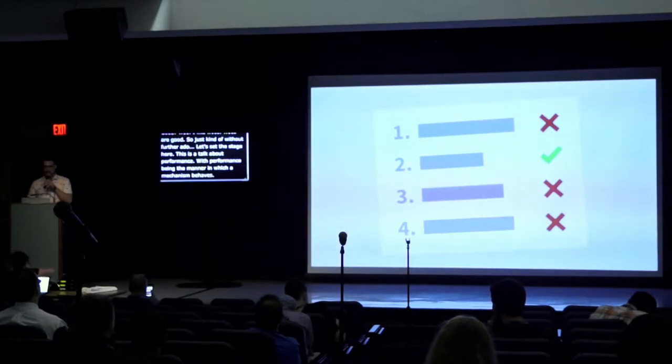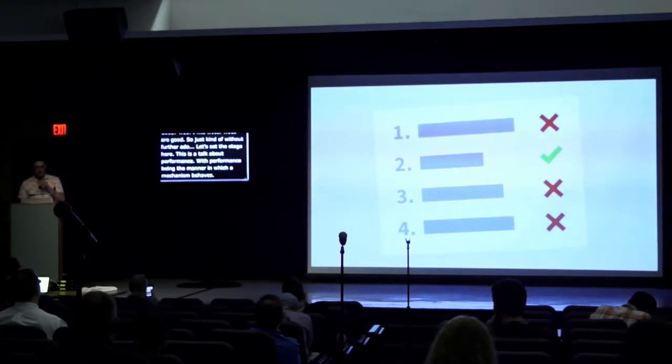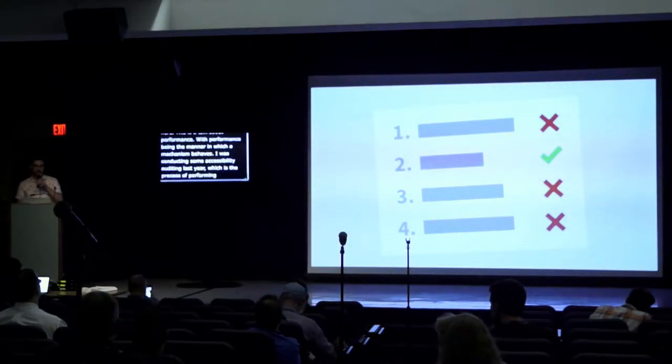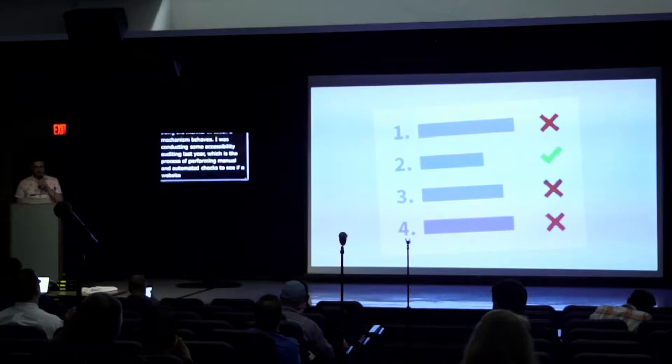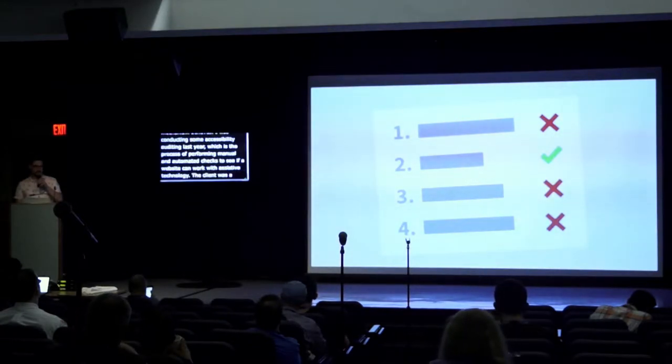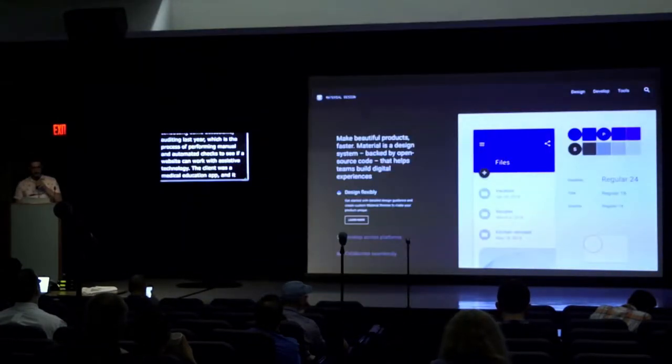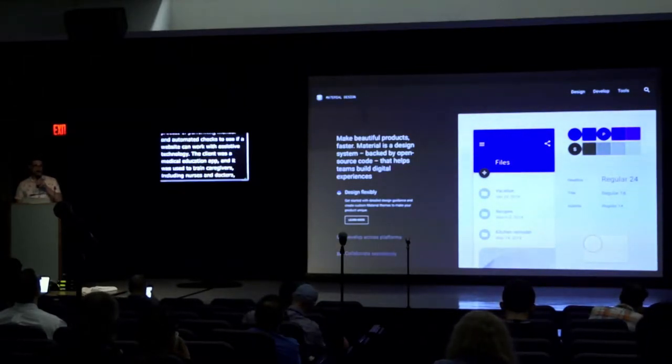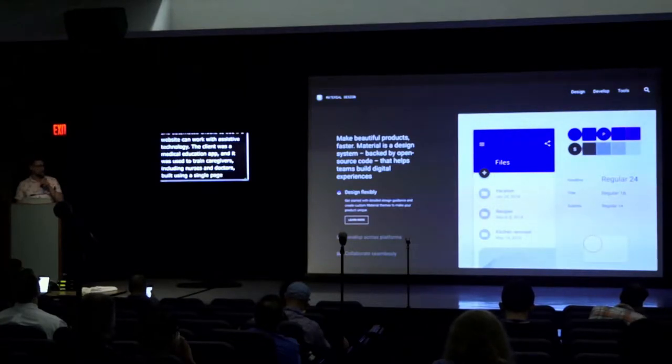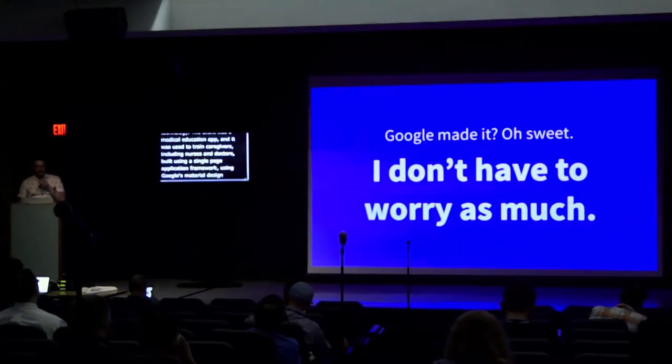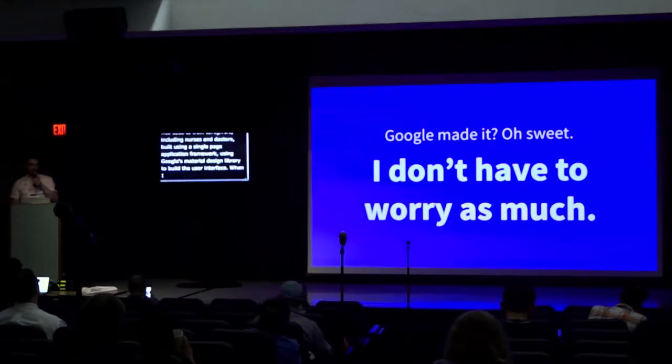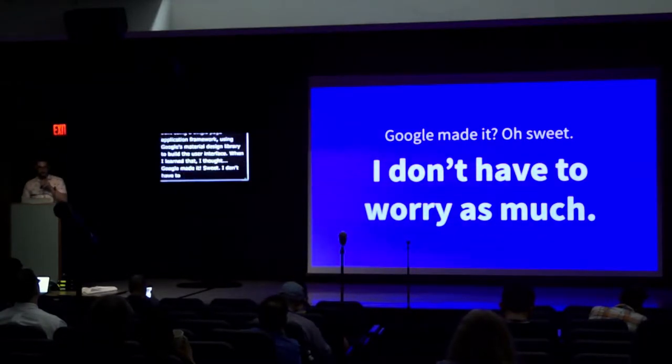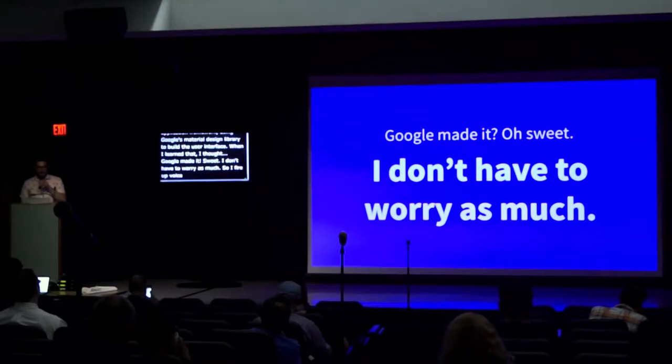I was conducting some accessibility auditing last year, which is the process of performing manual and automated checks to see if a website can work with assistive technology. The client was a medical education app used to train caregivers, including nurses and doctors. It was built using a single page application framework, using Google's material design library. When I learned that, I thought, Google made it, I don't have to worry as much. So I fire up VoiceOver, which is macOS's screen reader, and I start testing.